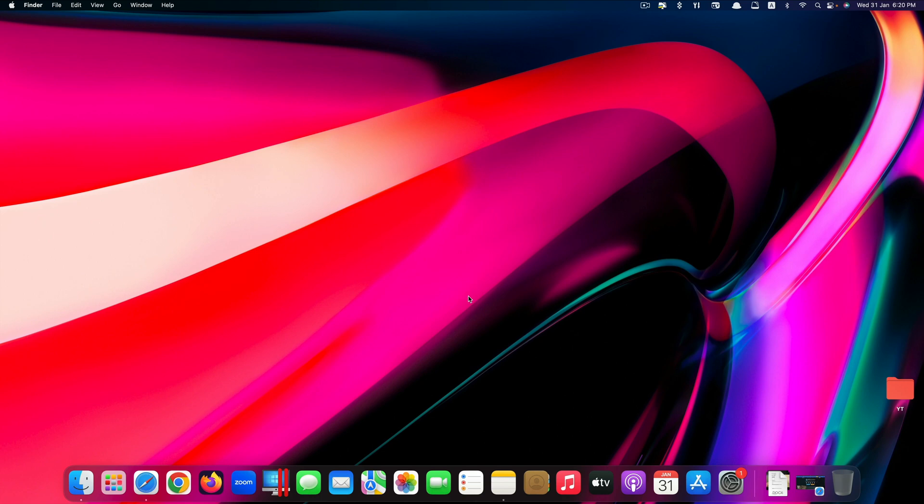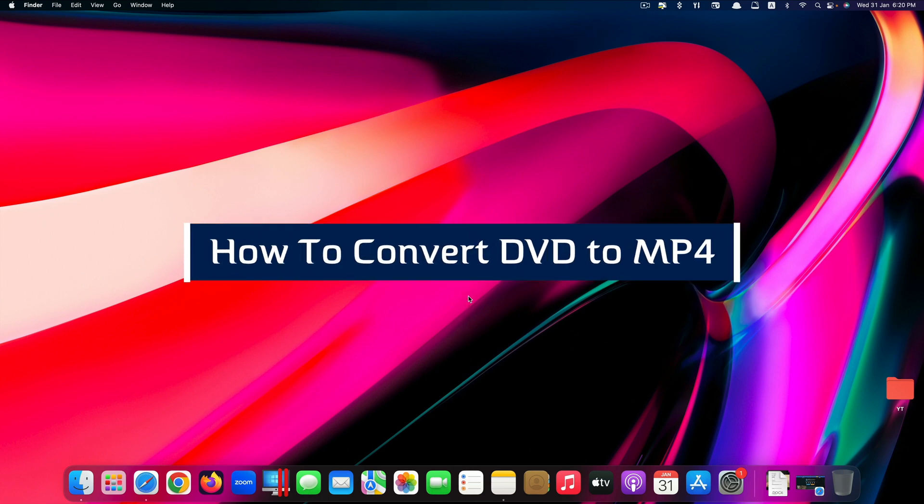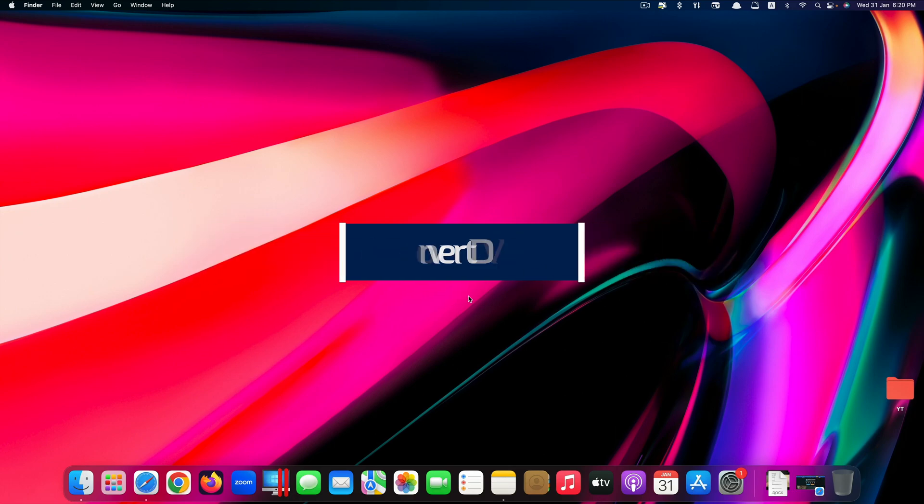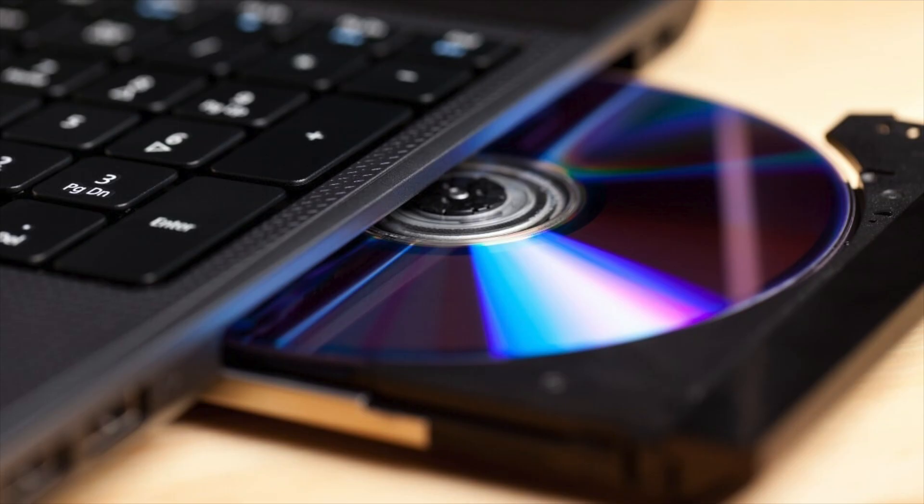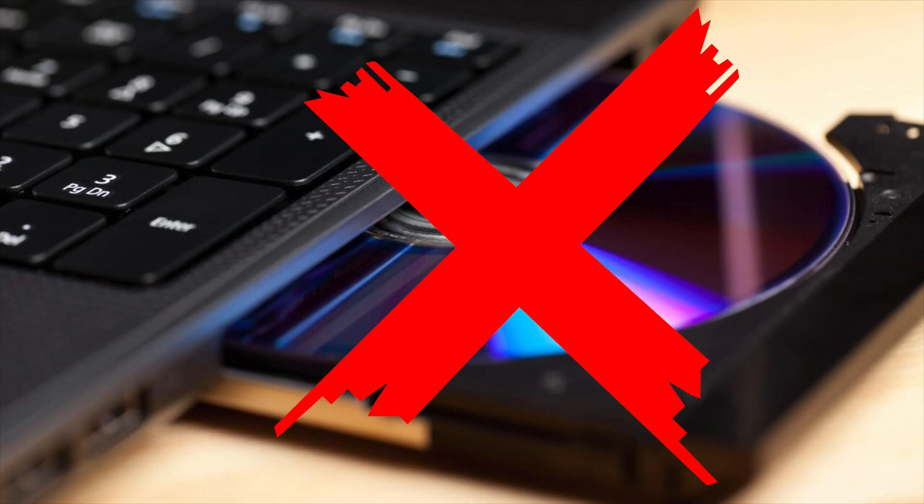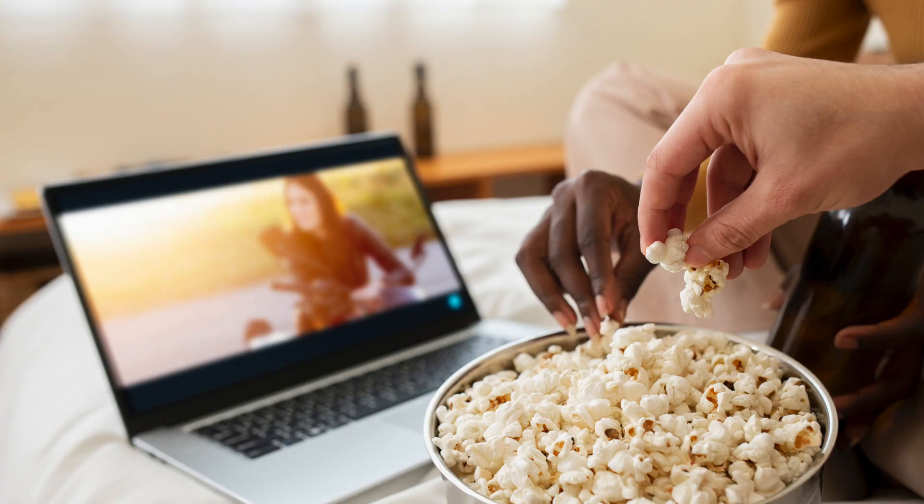Hi guys, in this tutorial I will show you how to convert a DVD into an mp4 digital format. So even when your DVD player doesn't work, you will still have your precious videos ready to be played on your computers or smartphones. Okay, without further delay, let's get started.